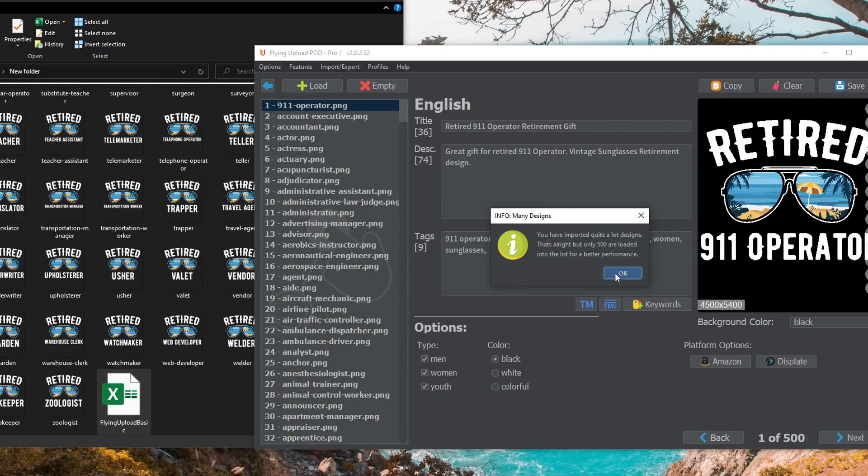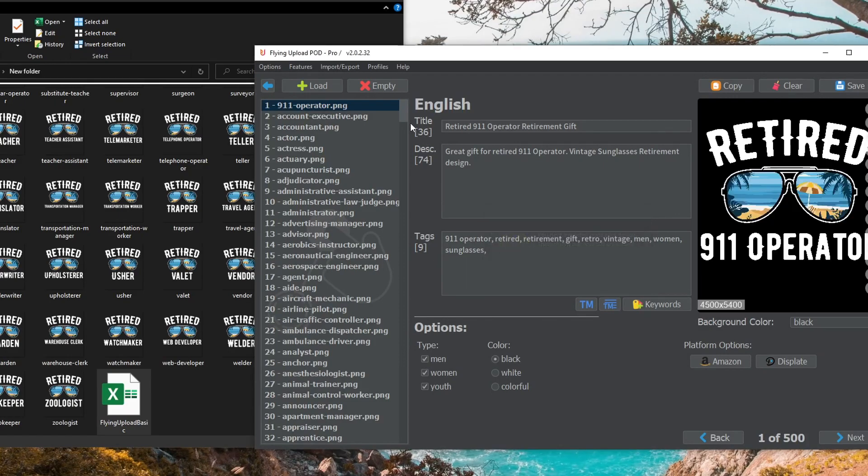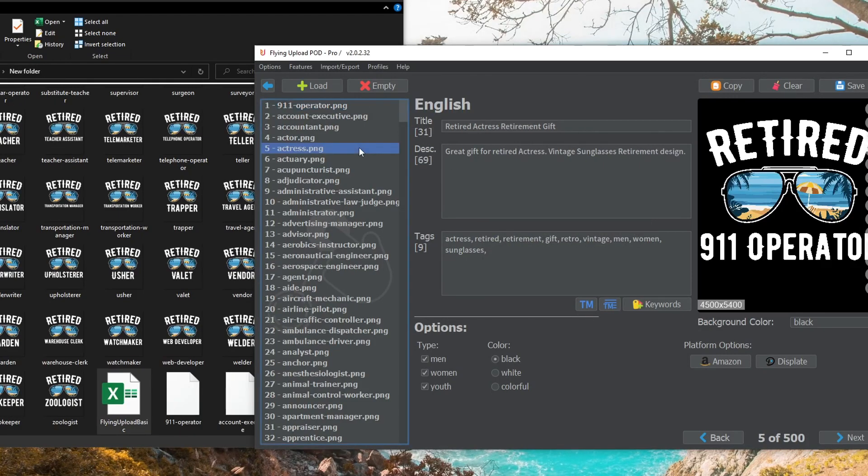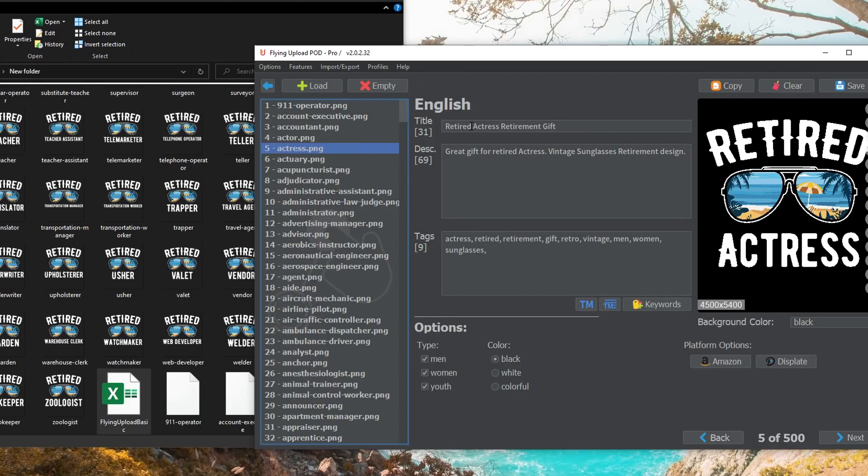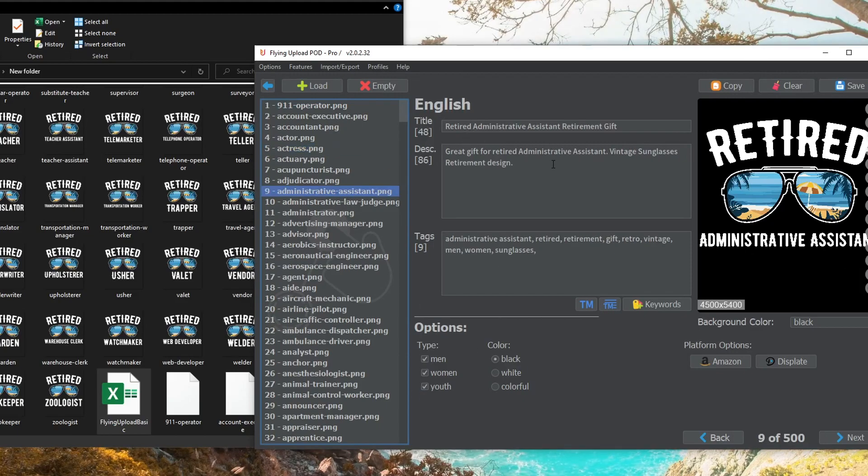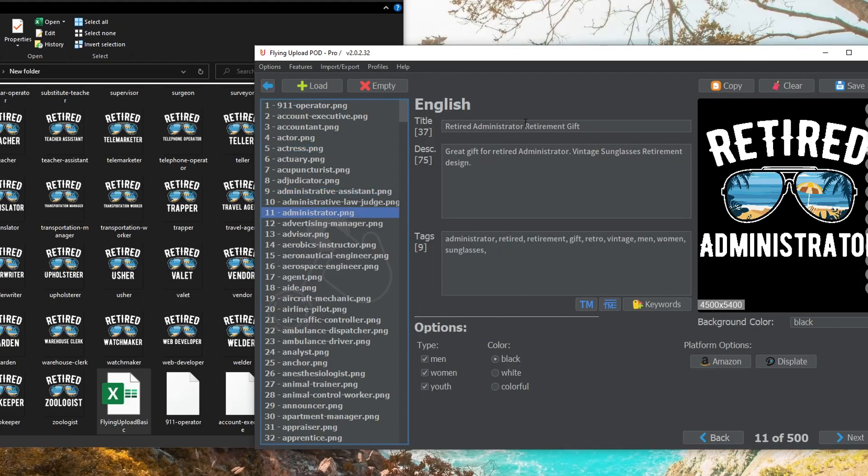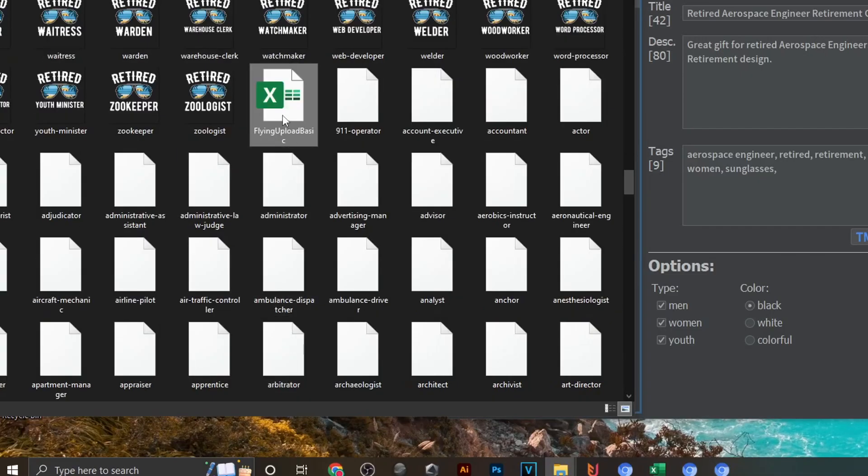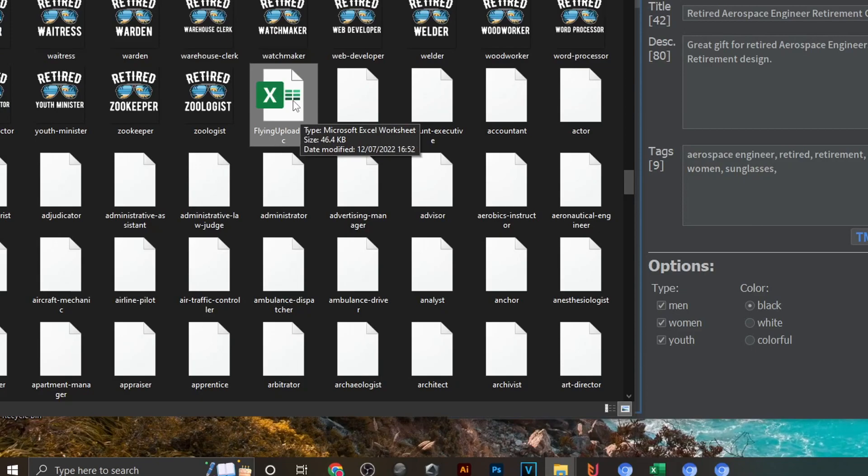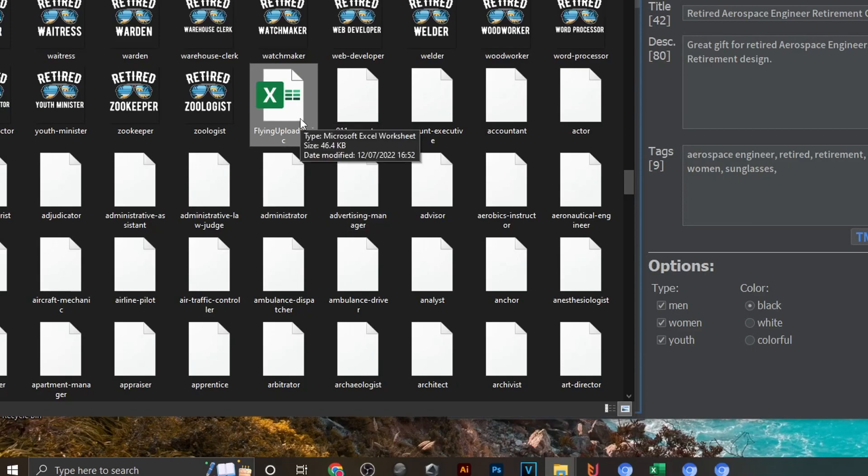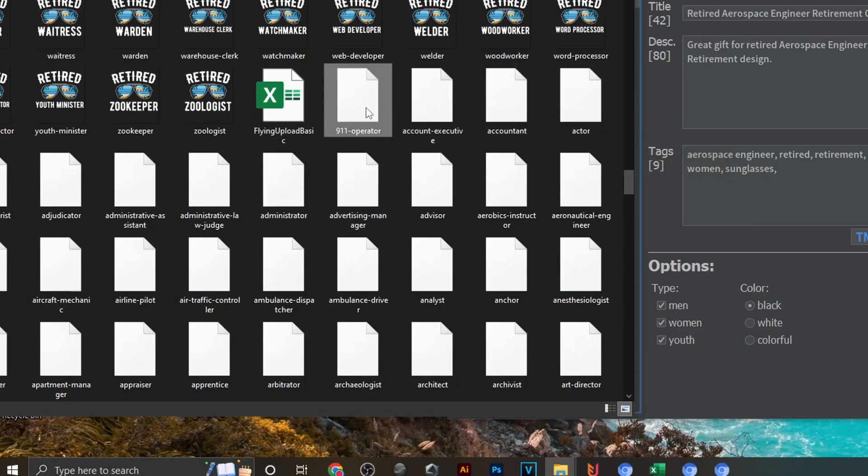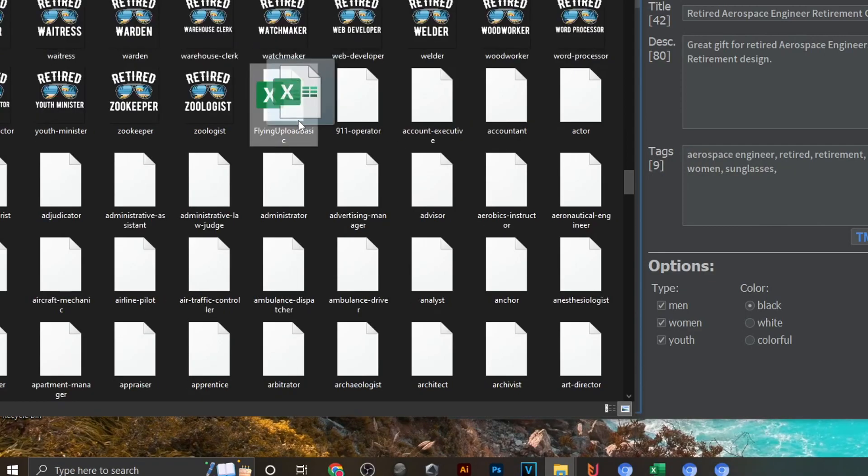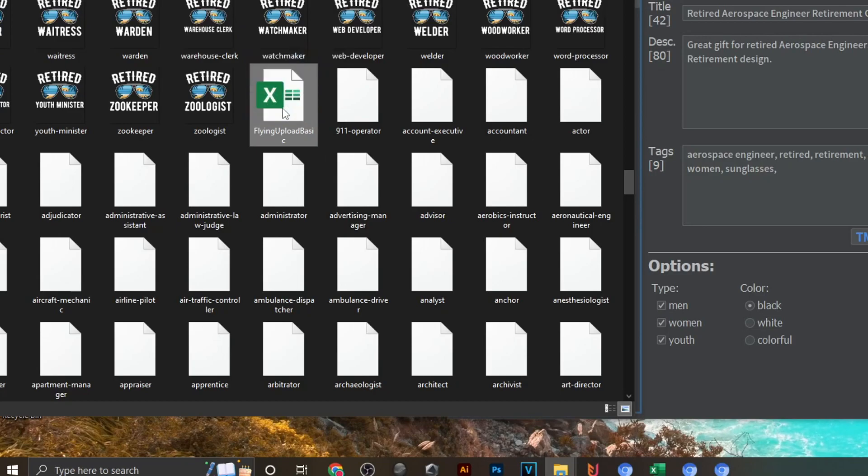As you can see right now clicking through these, all of these listings have been created with the correct settings and the correct job titles applied to all of these fields. You would now want to either delete this spreadsheet from your folder or just move it somewhere else for future use because all of your design data or listing data is now saved within these XML files. This is just for importing data initially.